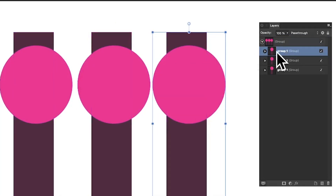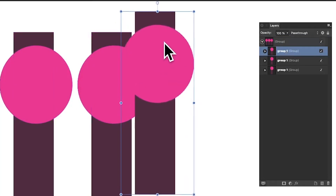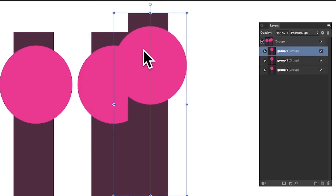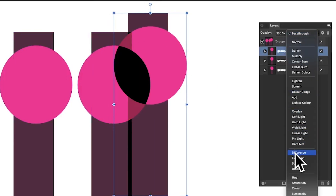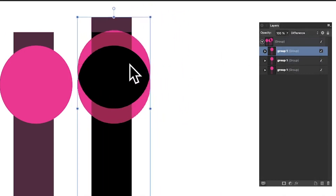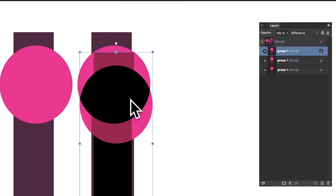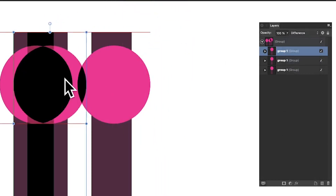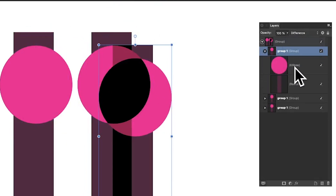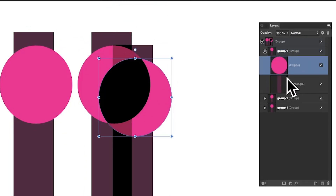I can select one of those groups and move it on top of an existing group. I can say I don't want it to be Pass Through — I want it to be Difference. As soon as it's set to Difference, I can move it over and the blending mode is applied to that group.